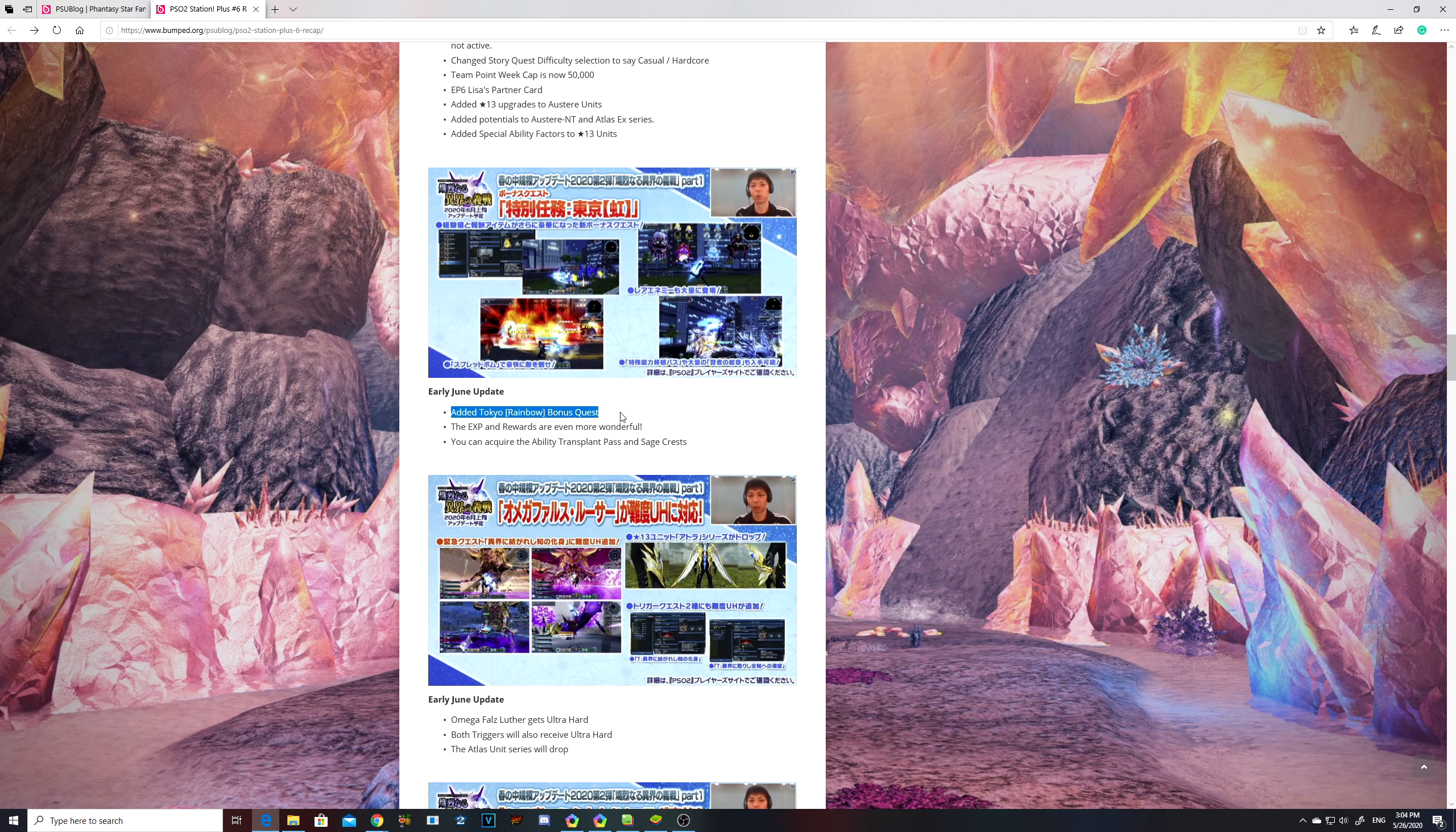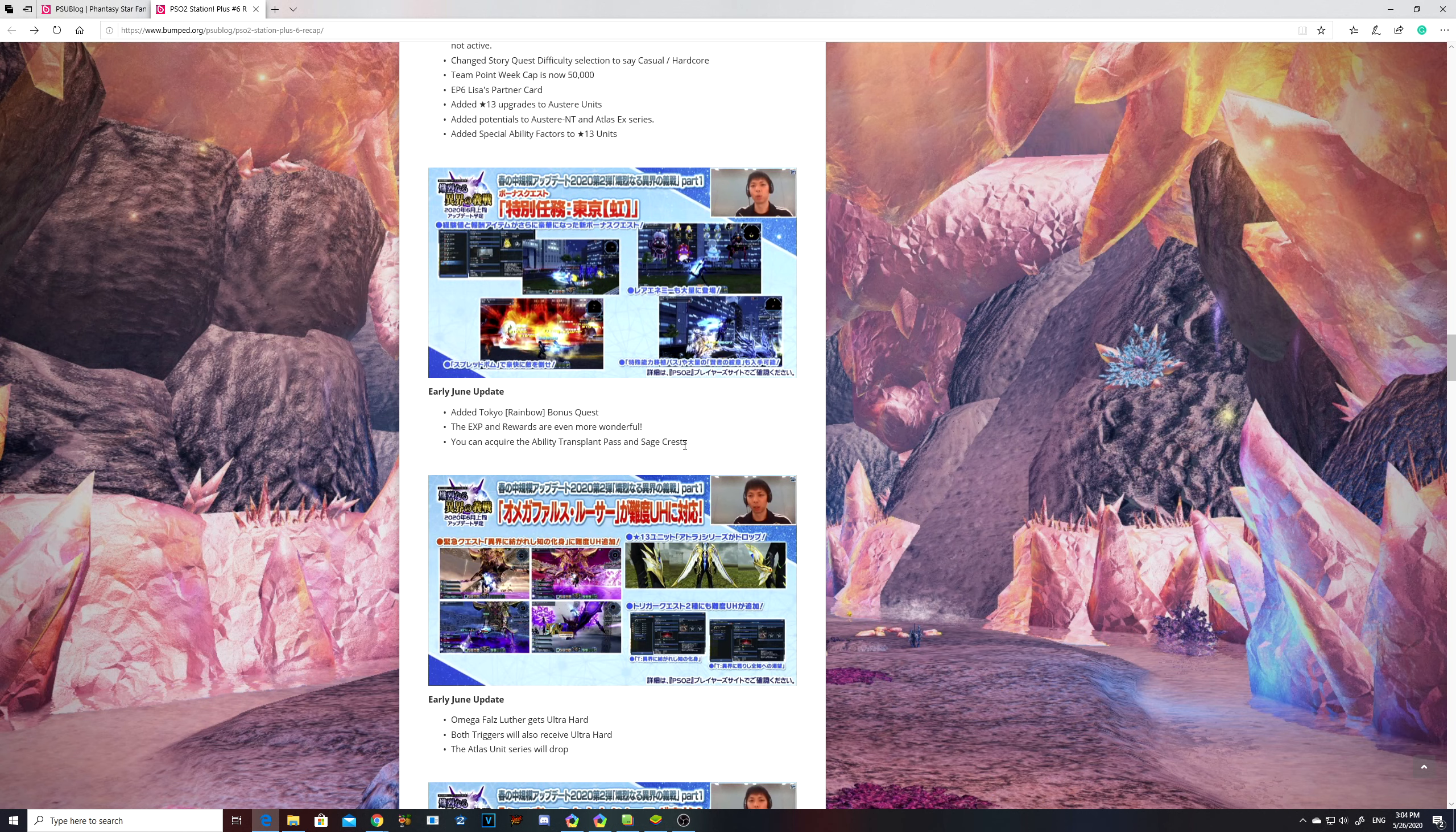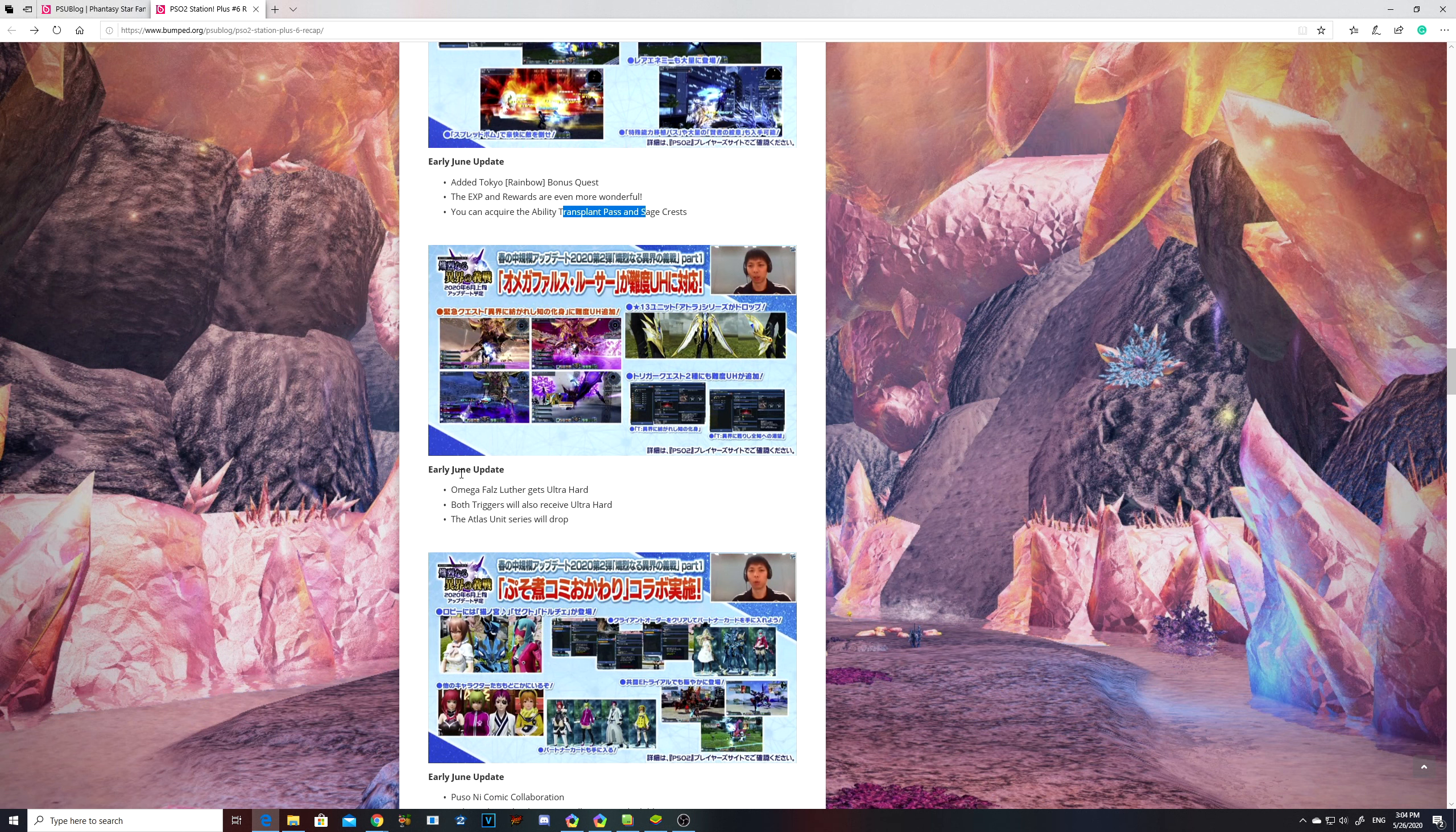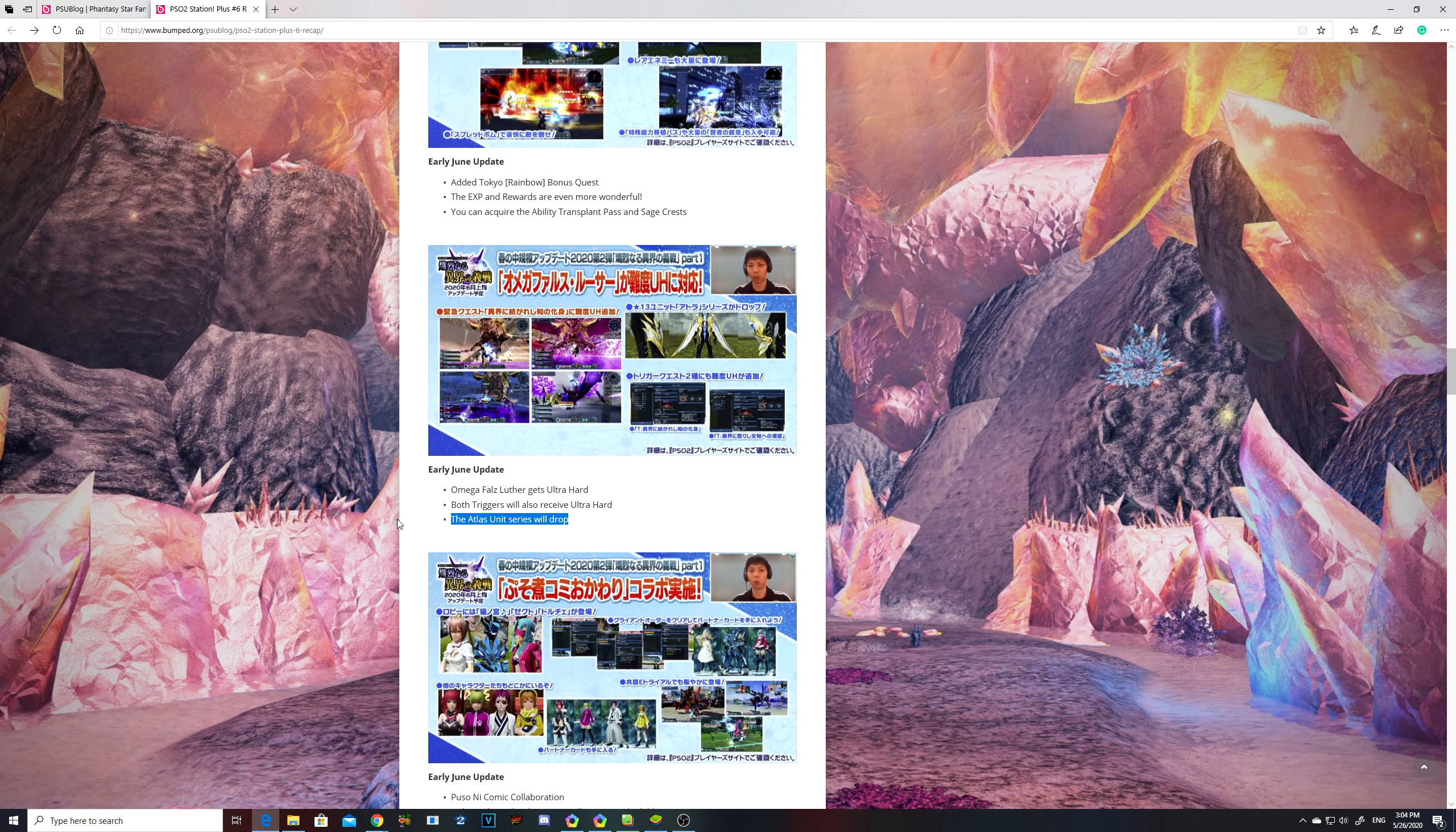They are gonna add a new bonus quest type to Tokyo and it's gonna be rainbow. From the description, it's gonna increase the experience and rewards, and it's gonna give you sage crests and ability transfer passes. I'm gonna assume that by transplant, they mean transfer passes. Also Omega Falz Luther - he's gonna get an ultra hard variation of himself. You can get the trigger and they will drop these new units.